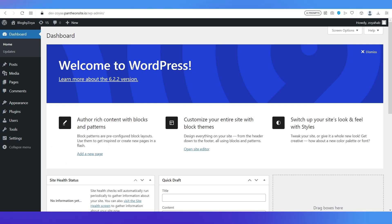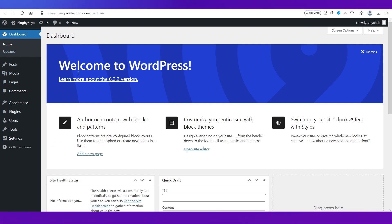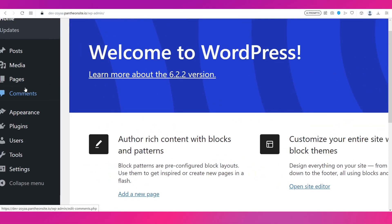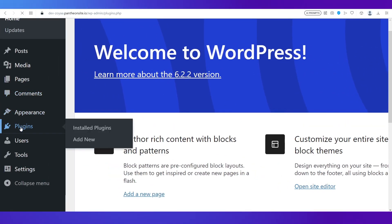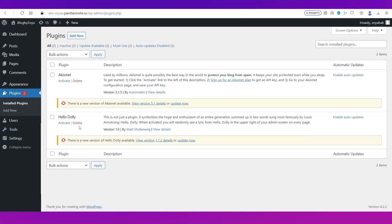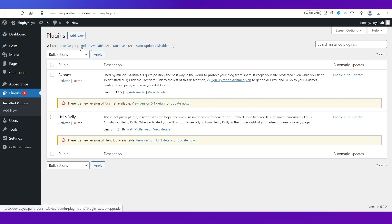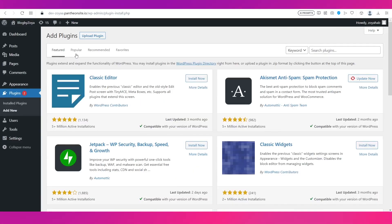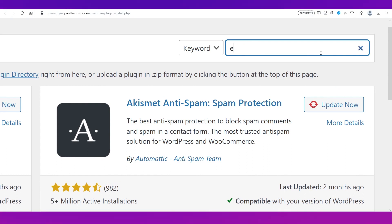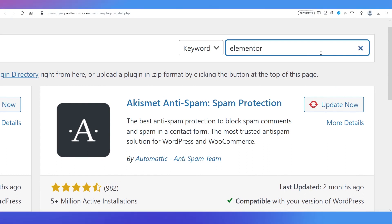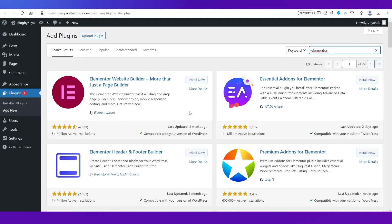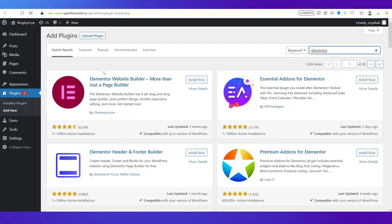To find themes, go to your Pantheon dashboard. On the left side you have the option of Plugins. Go to Plugins, and you need to add a new plugin — click on Add New. On that page, use the search bar on the top right side and search for Elementor, because that's where we're going to find our best themes for our blog site. Install the Elementor website builder.